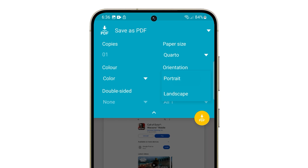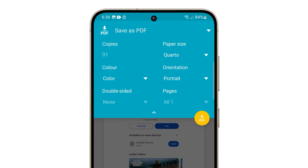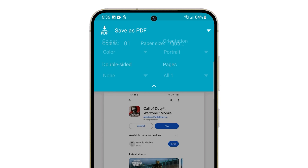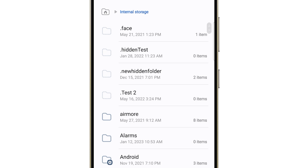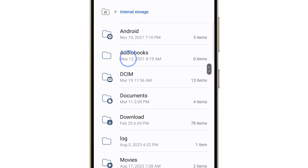When you're ready, tap on the yellow button to save the picture as a PDF. Then select a directory and tap Save.